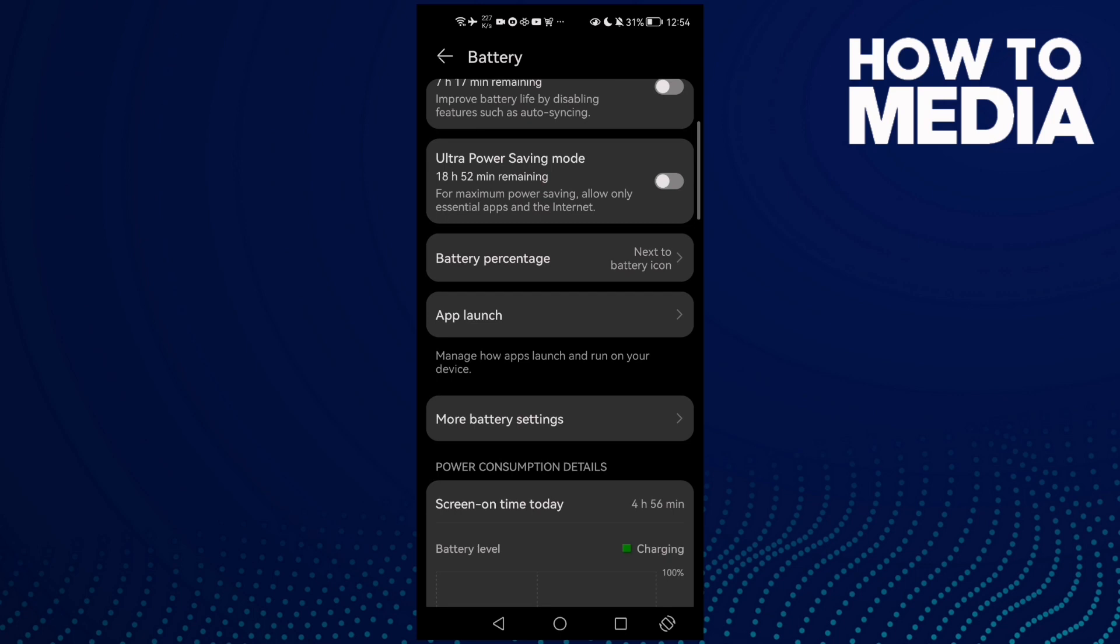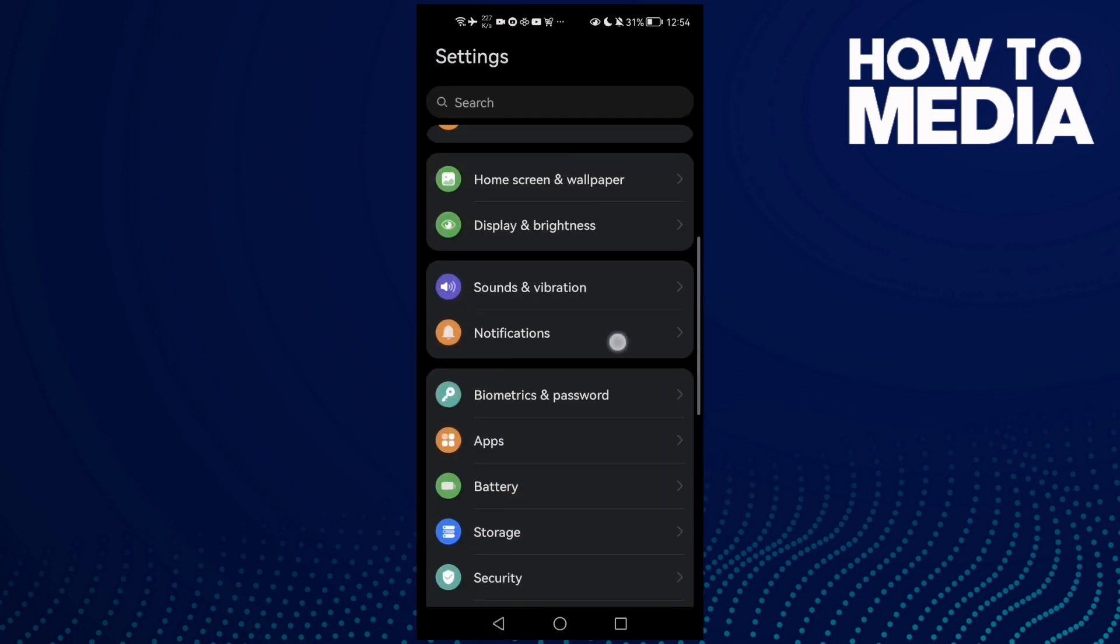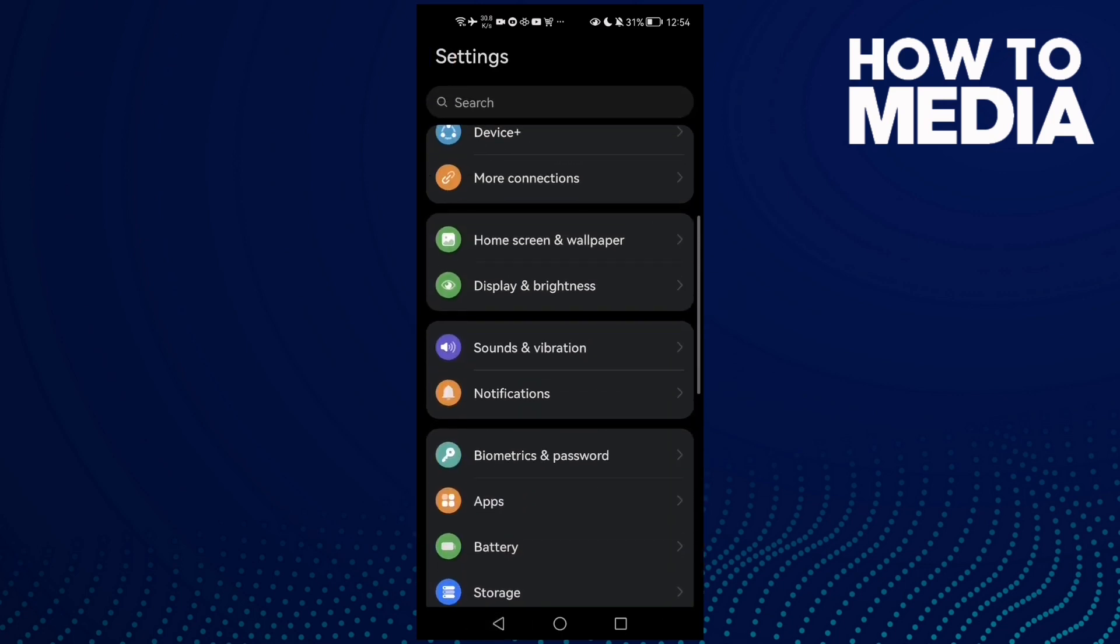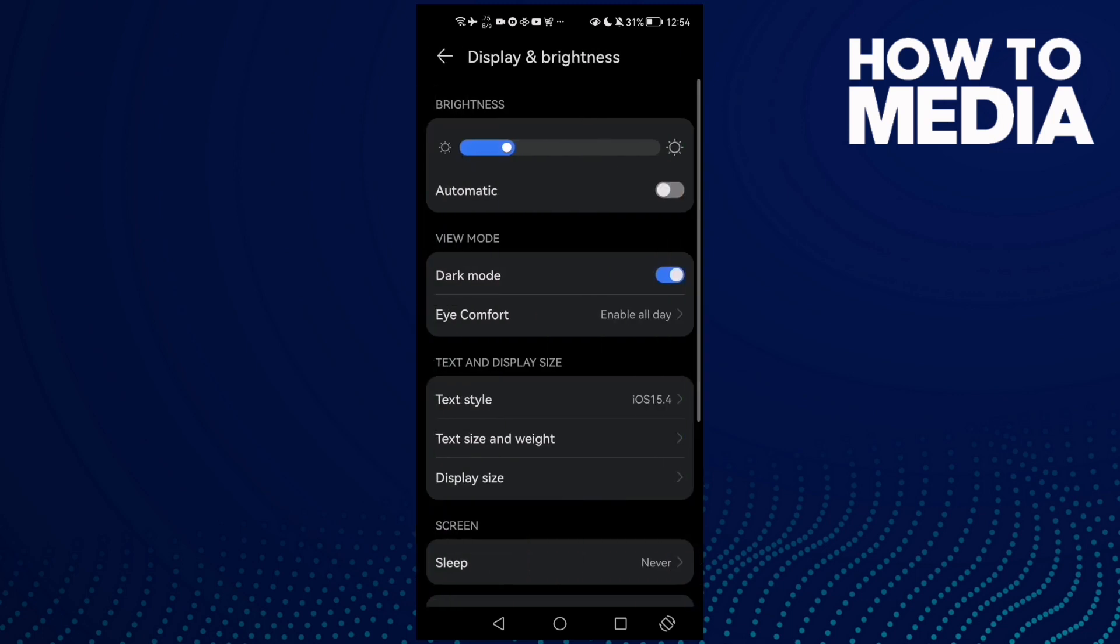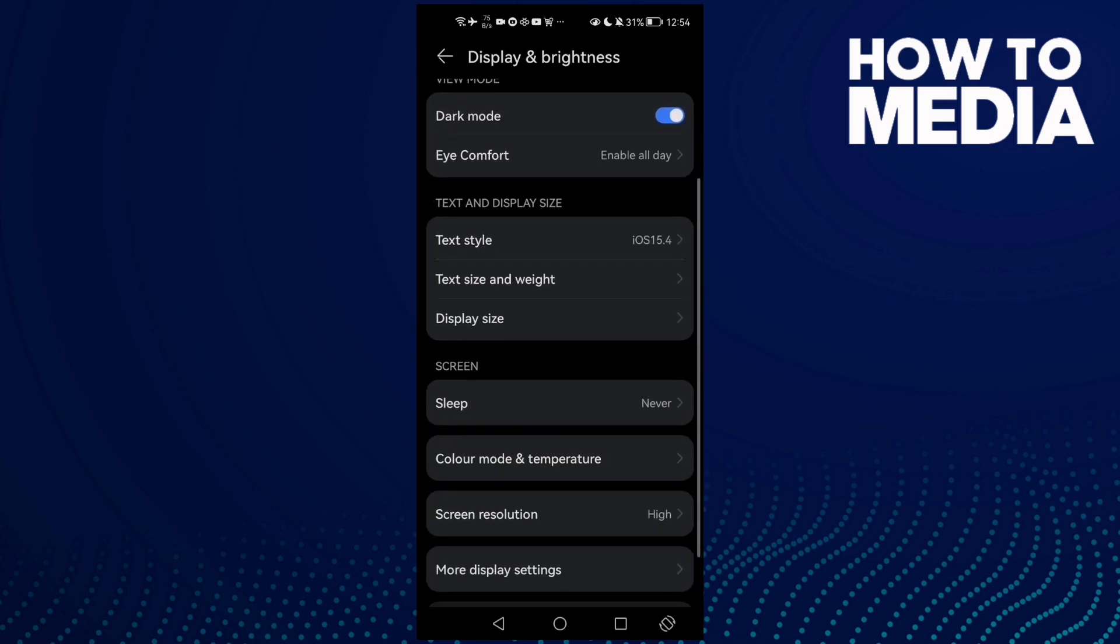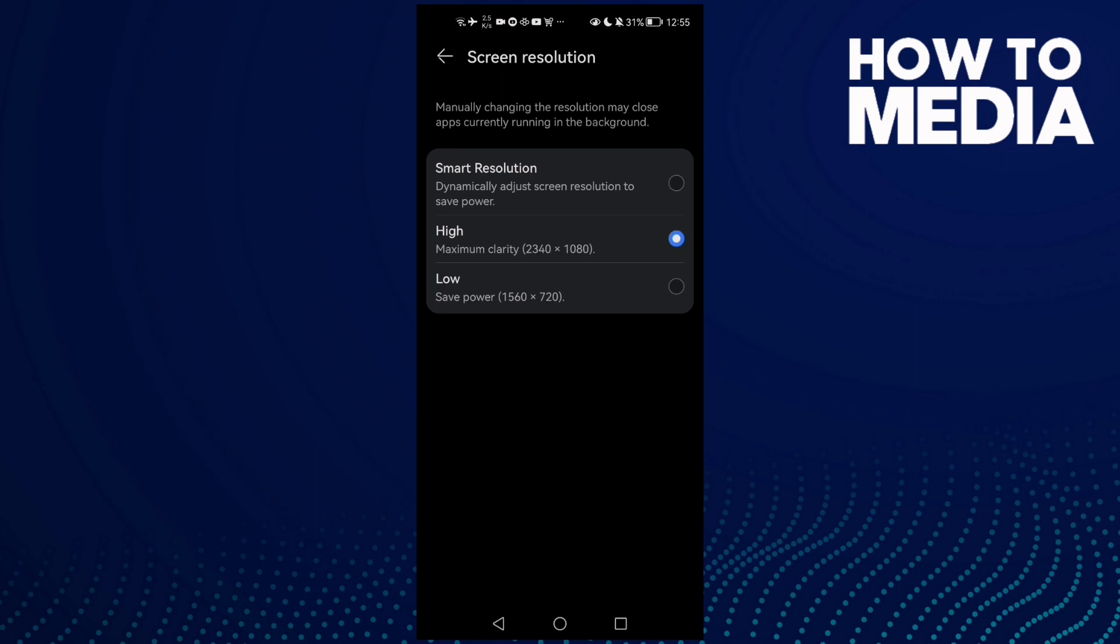Then go back and go to Display and Brightness. Here, click Screen Resolution and make it low. Click low.